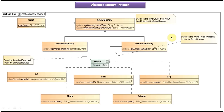This is the class diagram of the sample code which I am going to show. Here you can see the Animal interface — it has a speak method. This Animal interface is implemented by 5 different classes: Cat class, Lion class, Dog class, Shark class, and Octopus class.